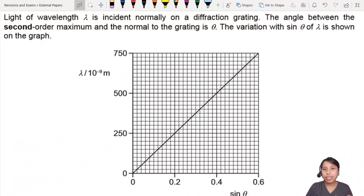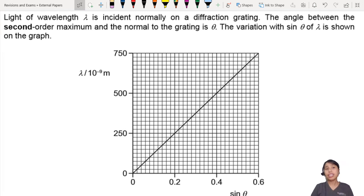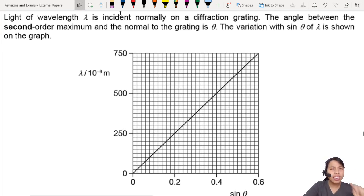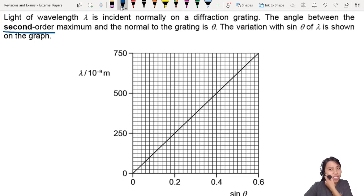Here's a diffraction grating experiment. Light of a wavelength is shining on a diffraction grating. The angle between the second order maximum and the normal to the grating is given.